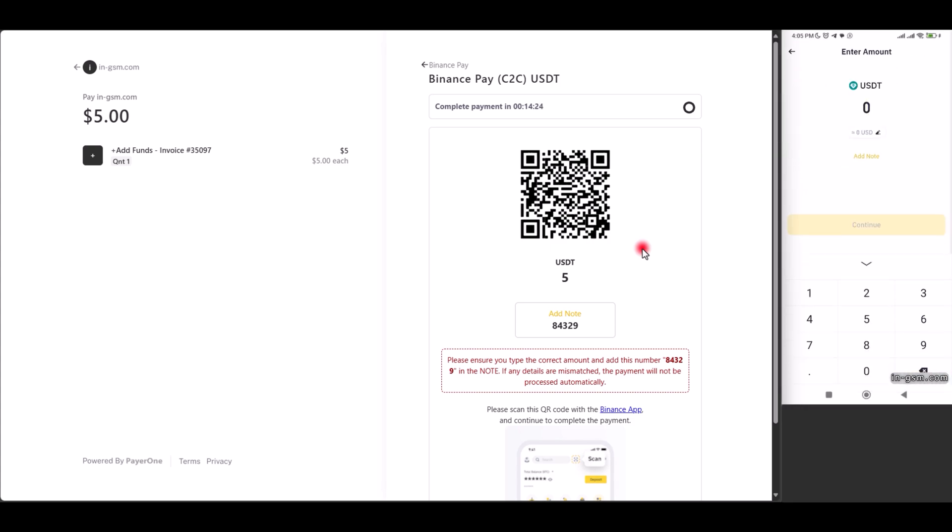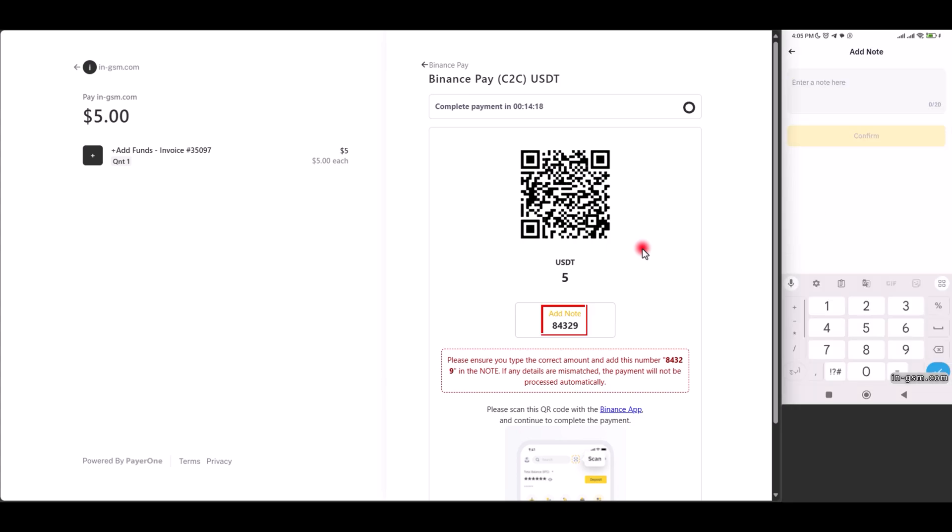We enter the same deposit amount that we added previously. This field is for the note on the server as shown.